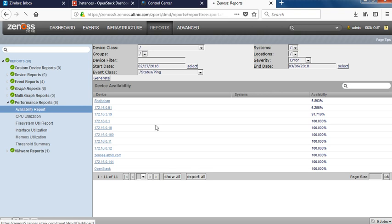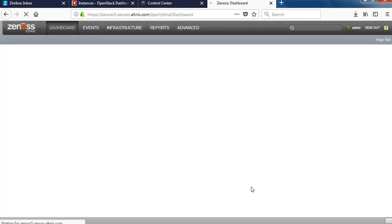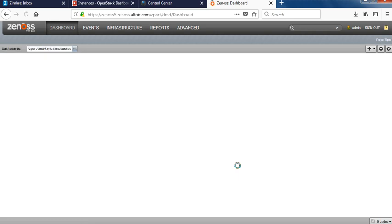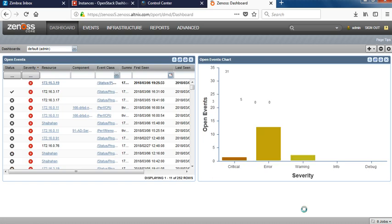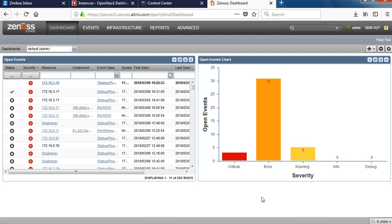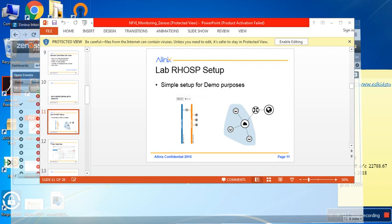So essentially in a nutshell, this is how we have set up the monitoring for NFV infra using Zenos. We are able to show you how RHSP is being monitored and the elements from RHSP are showing up inside Zenos. We are getting graphs, alerts, events, and also the reports. Thank you for the time.